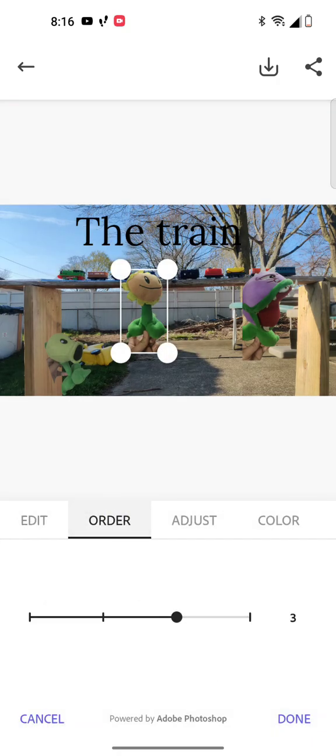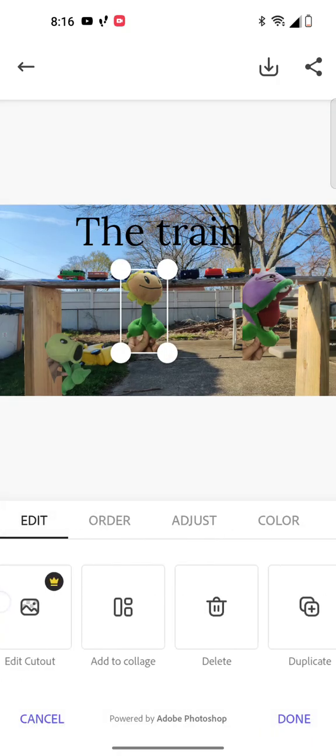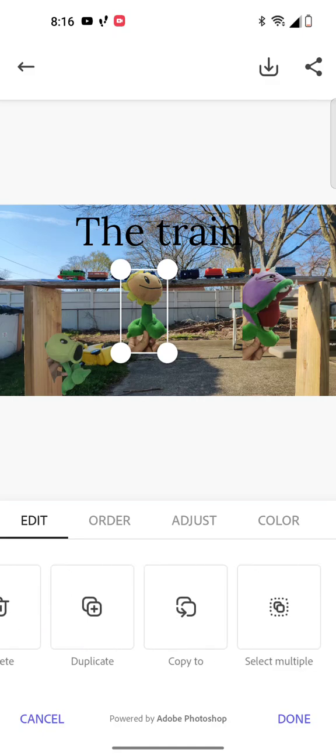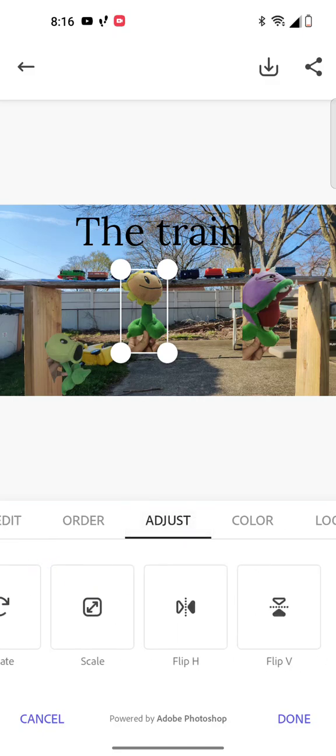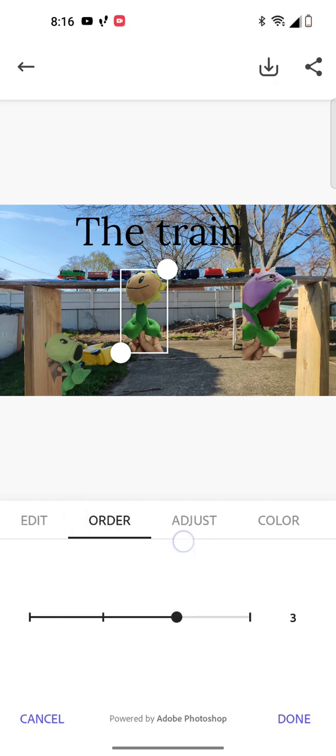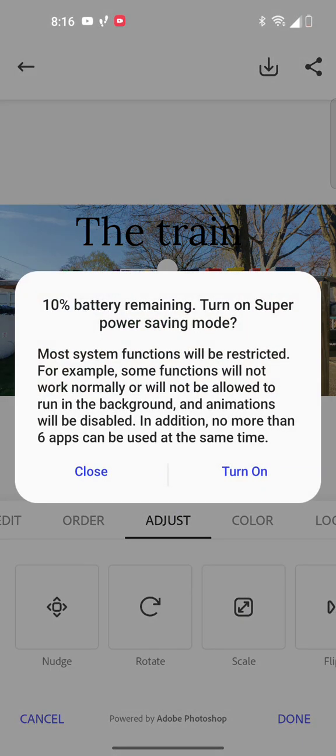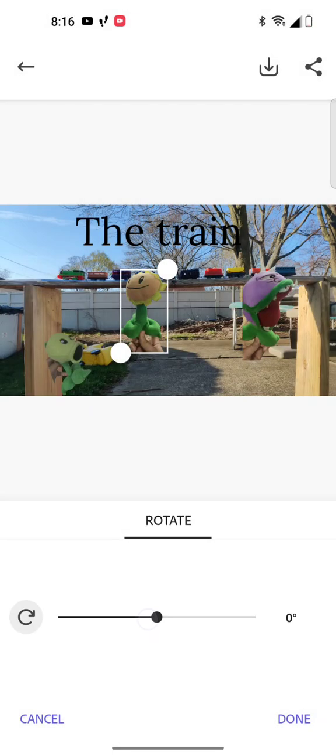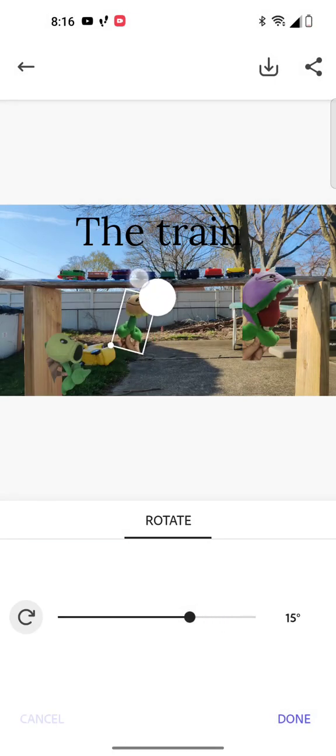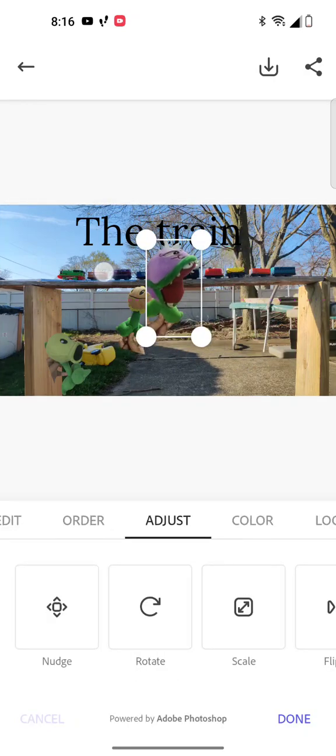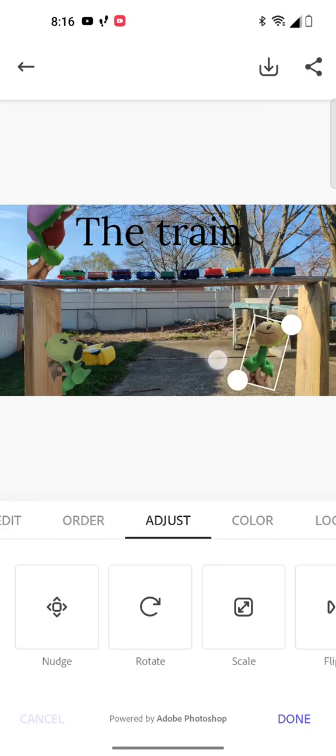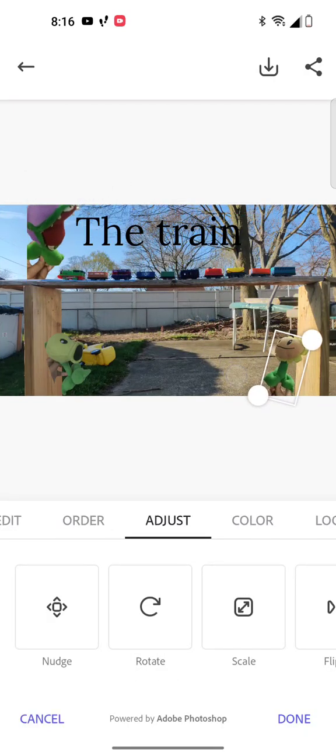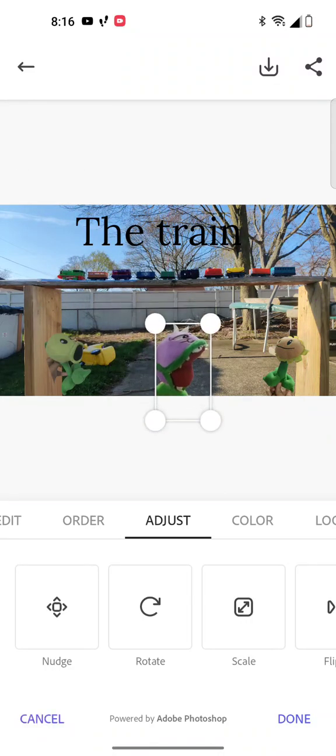So if you want to flip them, you gotta go here. Go to adjust, go all the way, and flip H, and look, you can flip them. My phone's dying slowly. You can go like this, move him out the way, and put Chomper down right here.